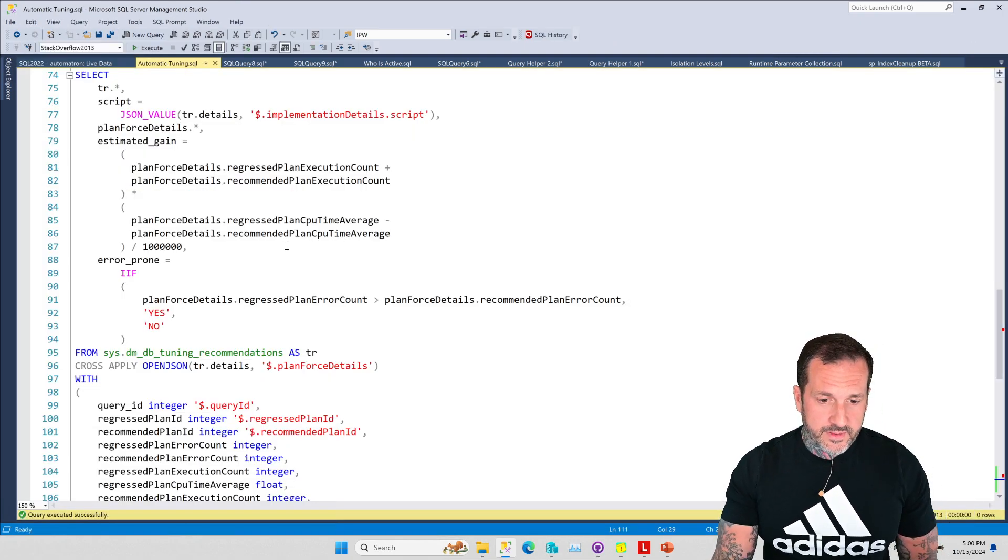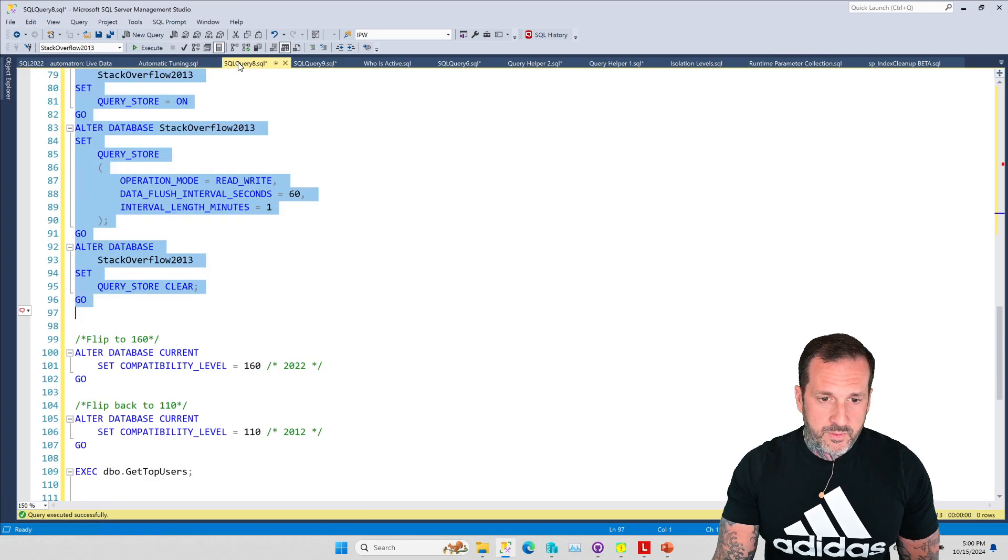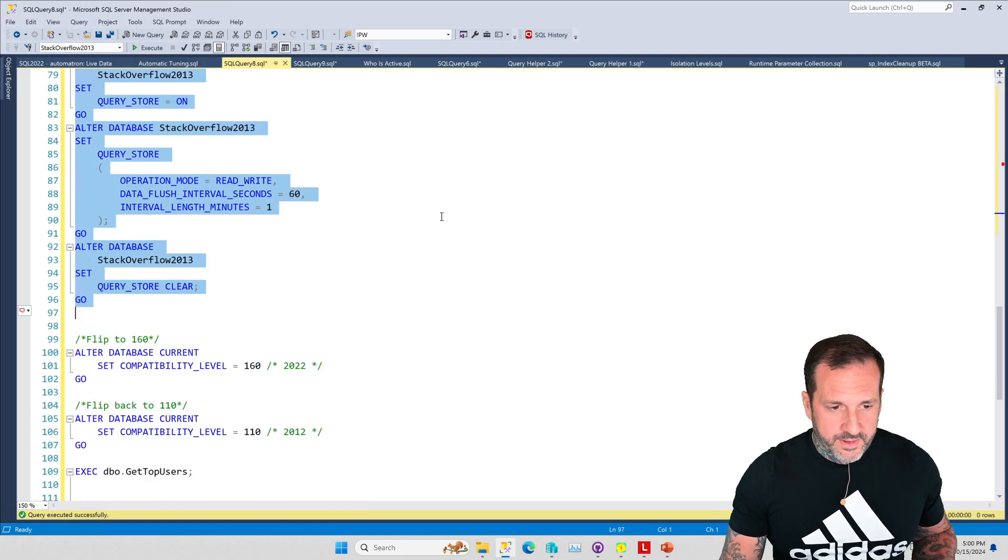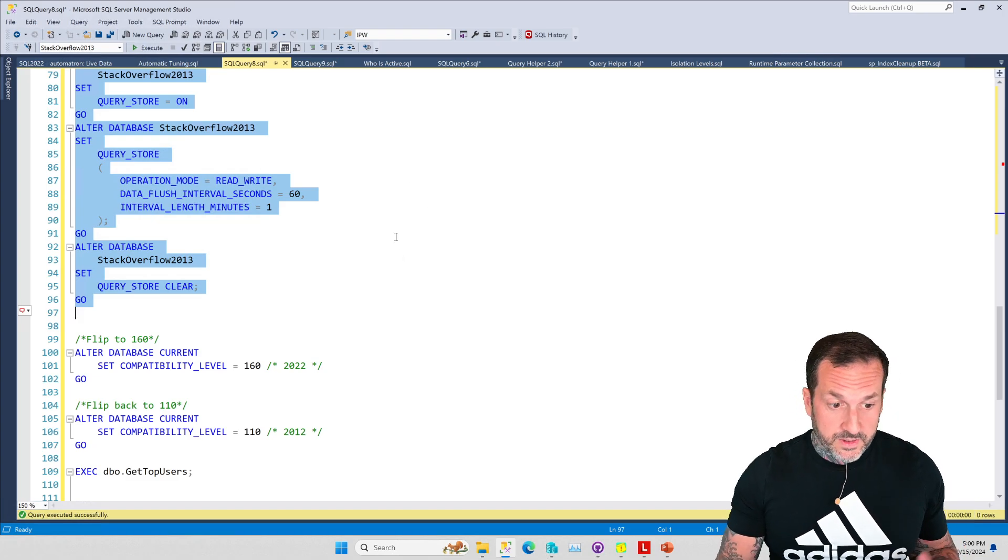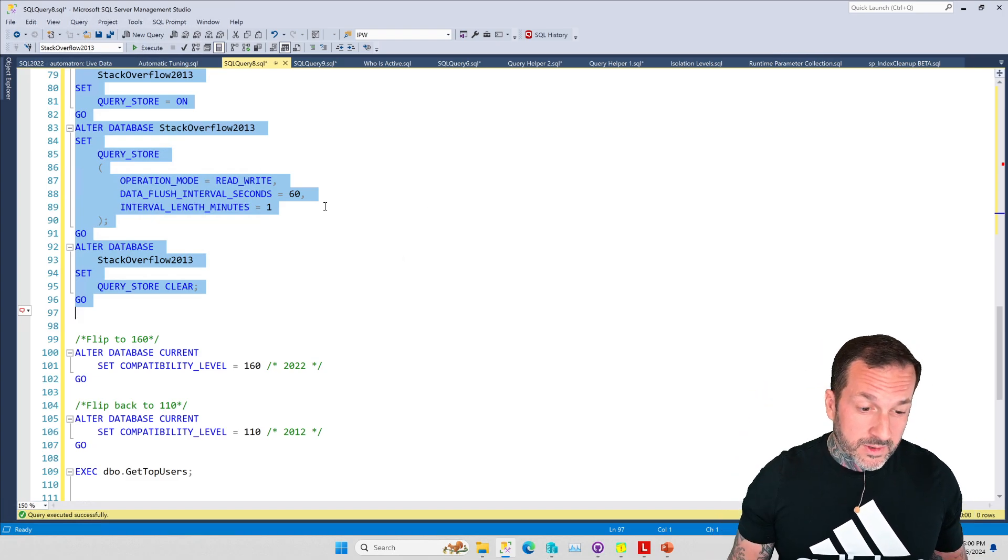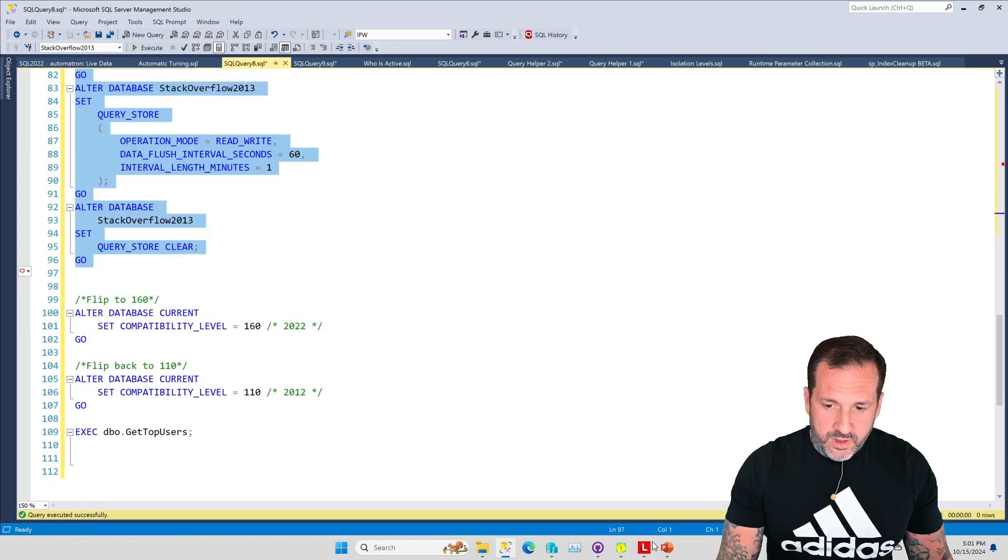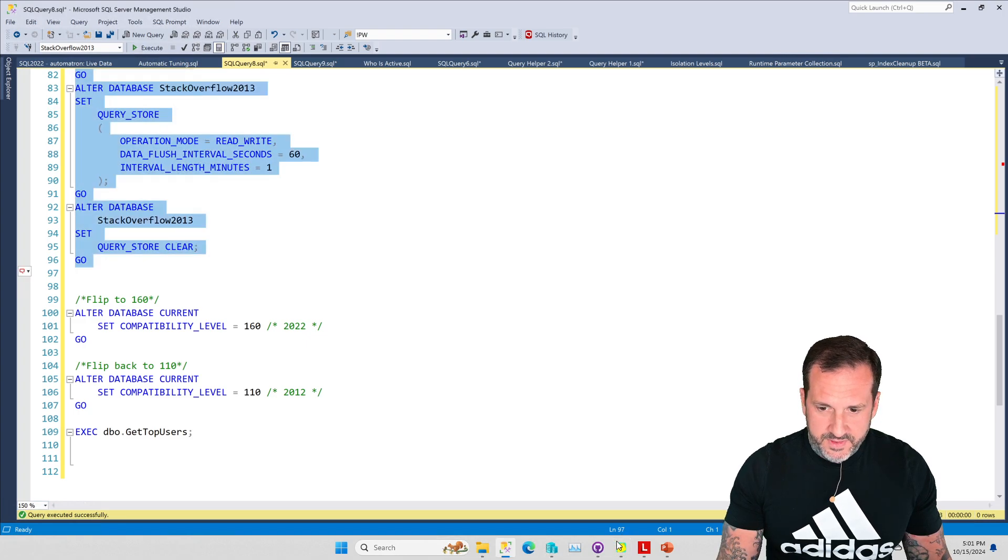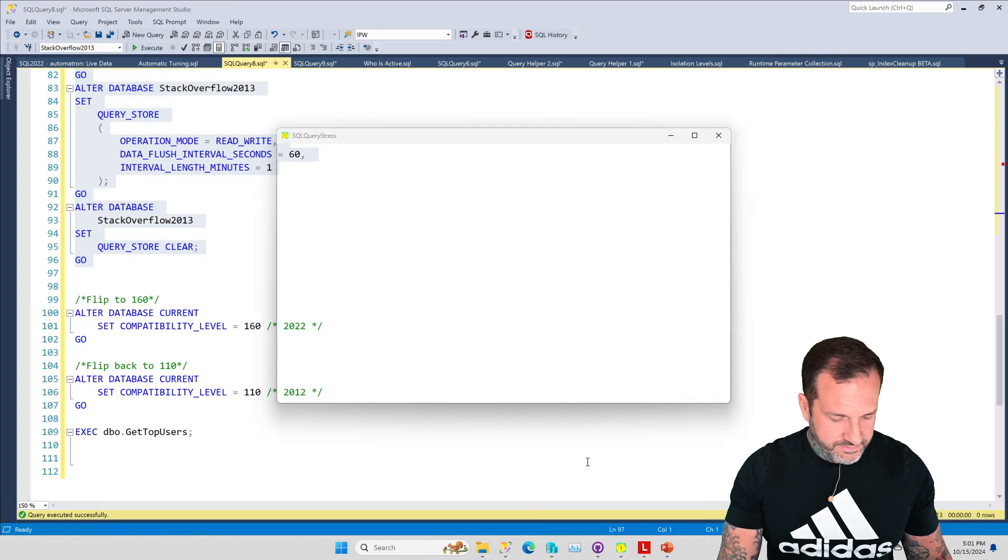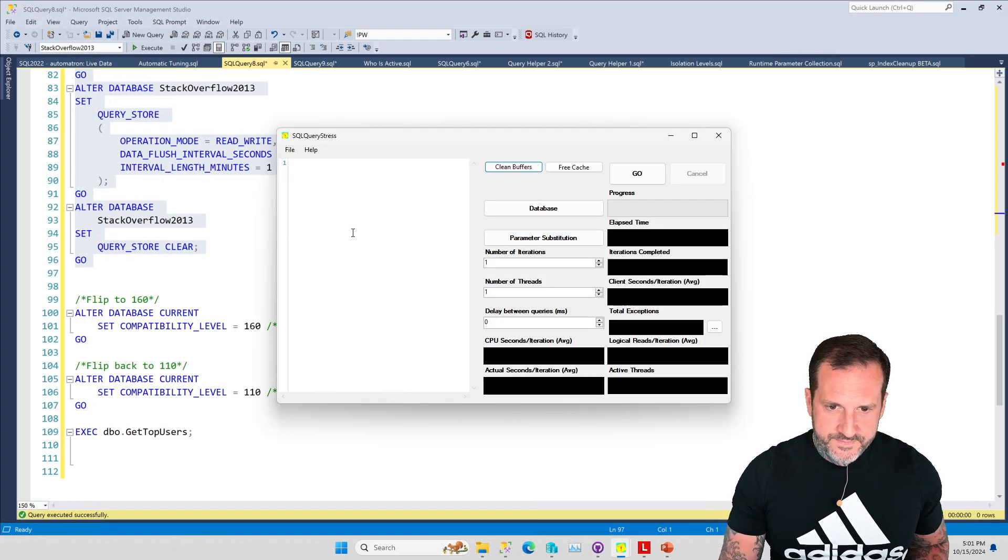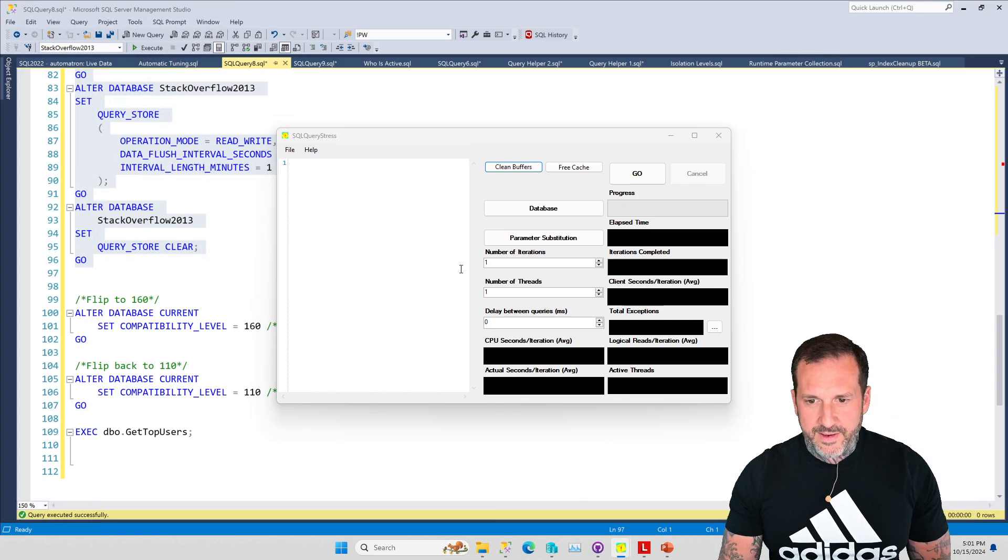We've got this thing watching our server very carefully and I've also got the script from yesterday fired up ready to go. The first thing I'm going to do is rather than just execute the procedure five times, we're going to go a little bit harder than that and use SQL Query Stress.